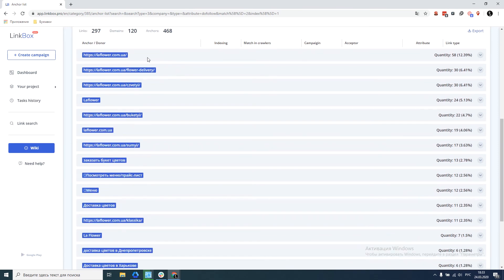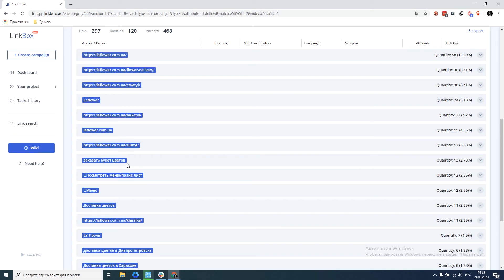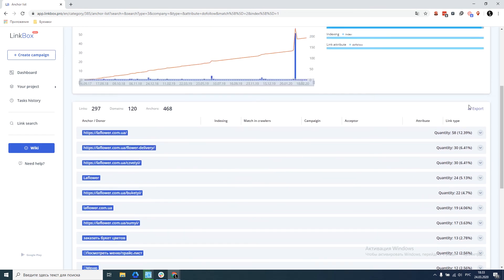We can look at the anchor list and see that basically, it's without anchor links. But we see one anchor link which occurs 13 times. Therefore, a bit too much, but it already depends on your link strategy. So these data can also be exported to Excel.